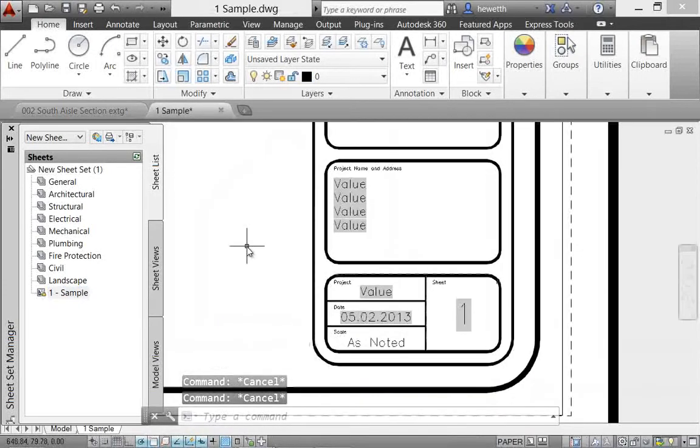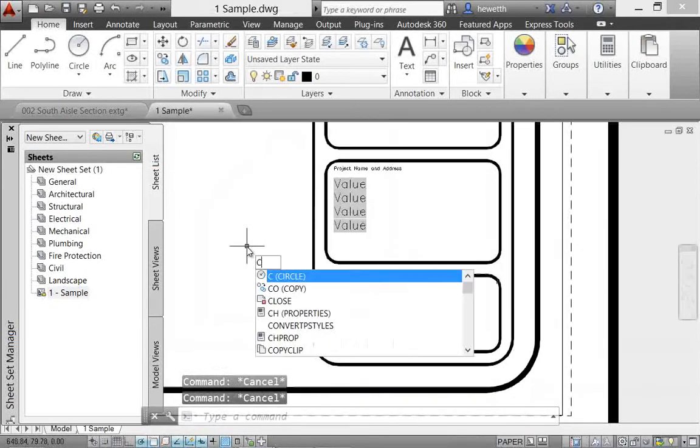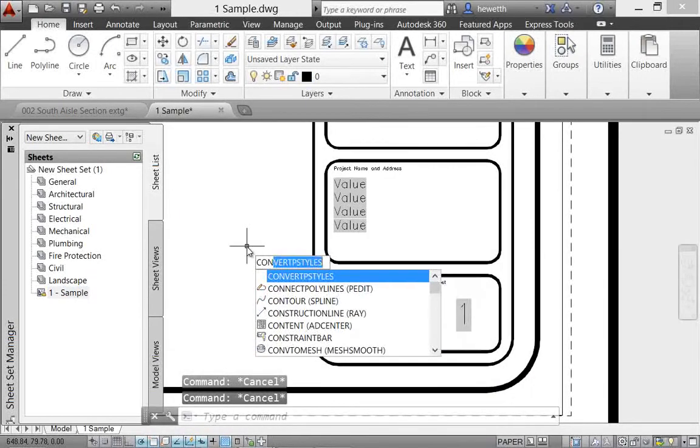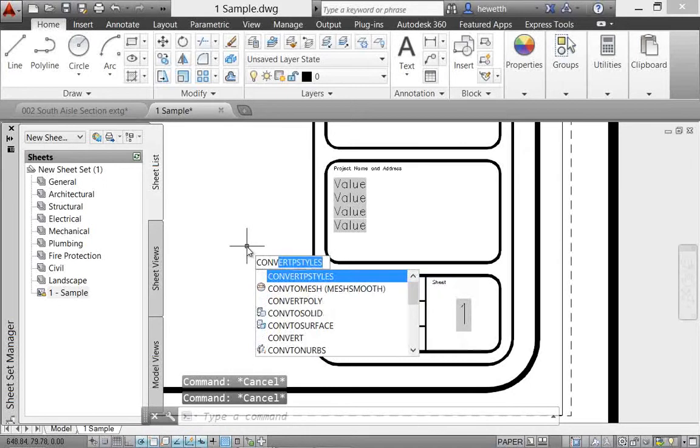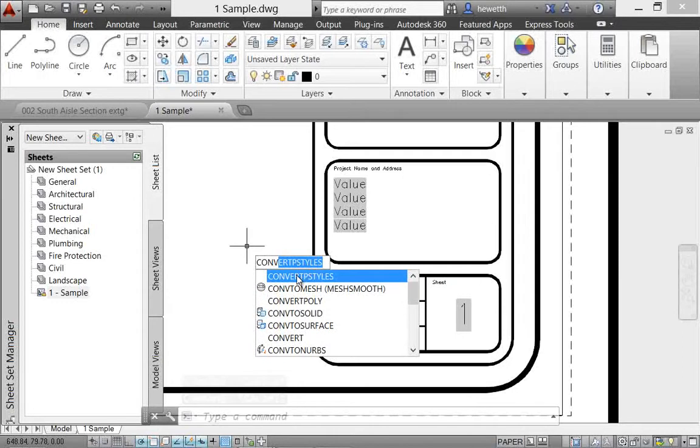The convert p styles command enables you to convert the current drawing to either named or color-dependent plot styles. In AutoCAD 2014, it's enhanced to support style names with spaces.